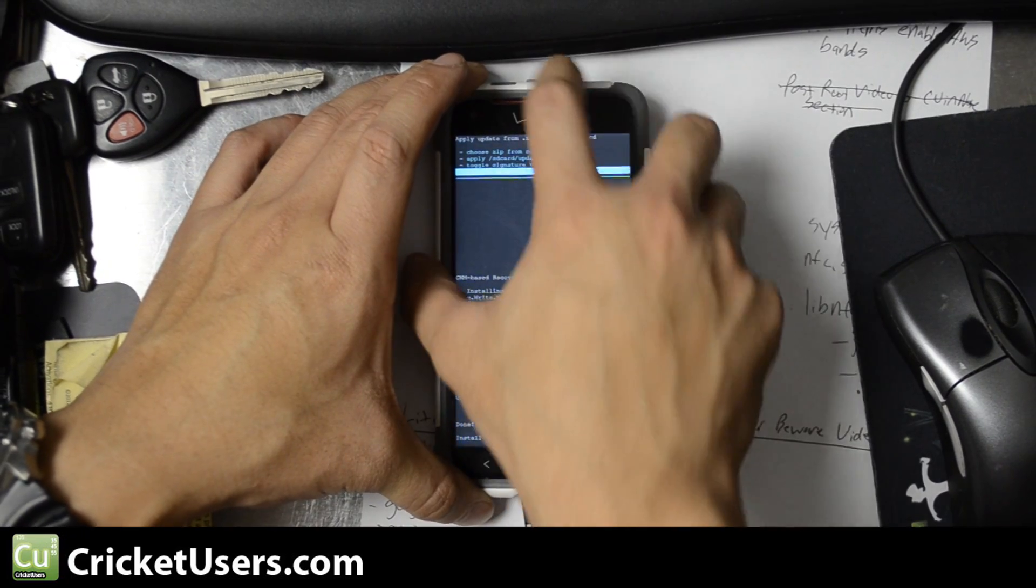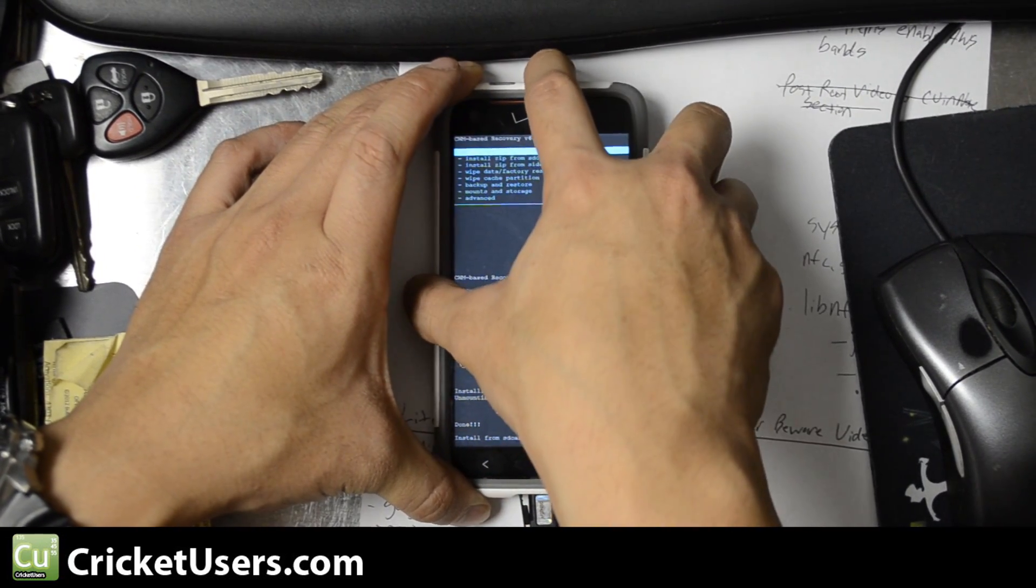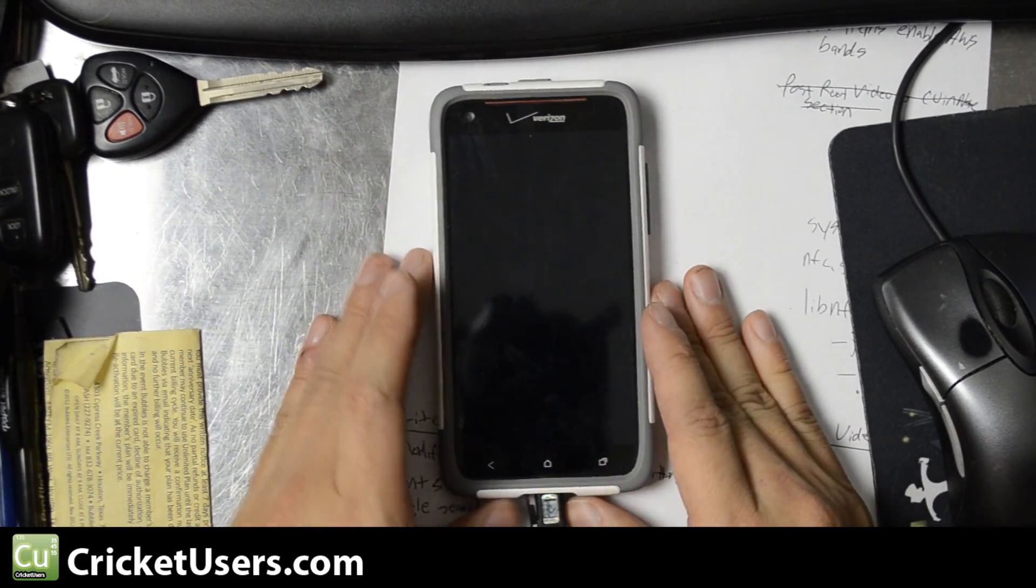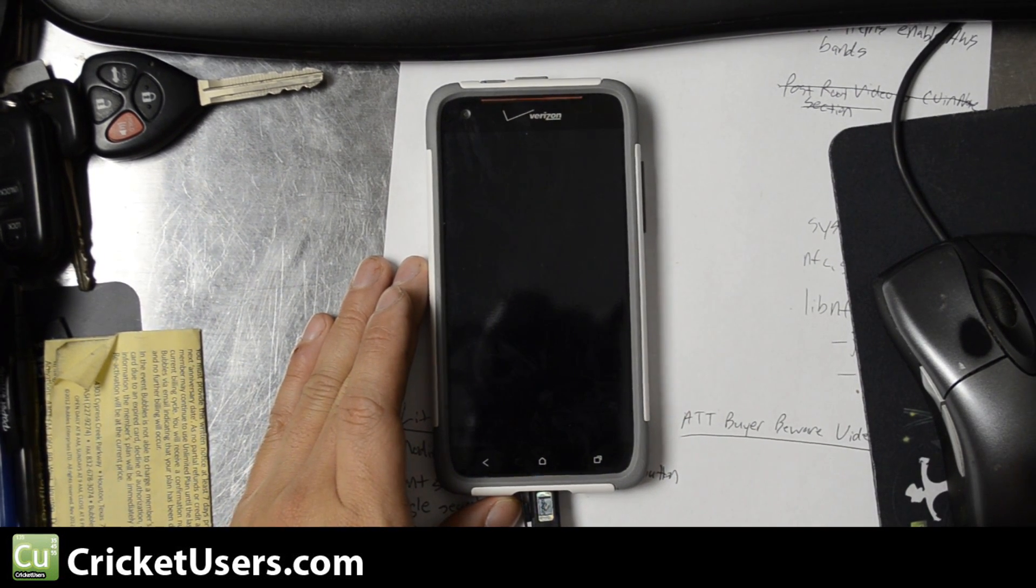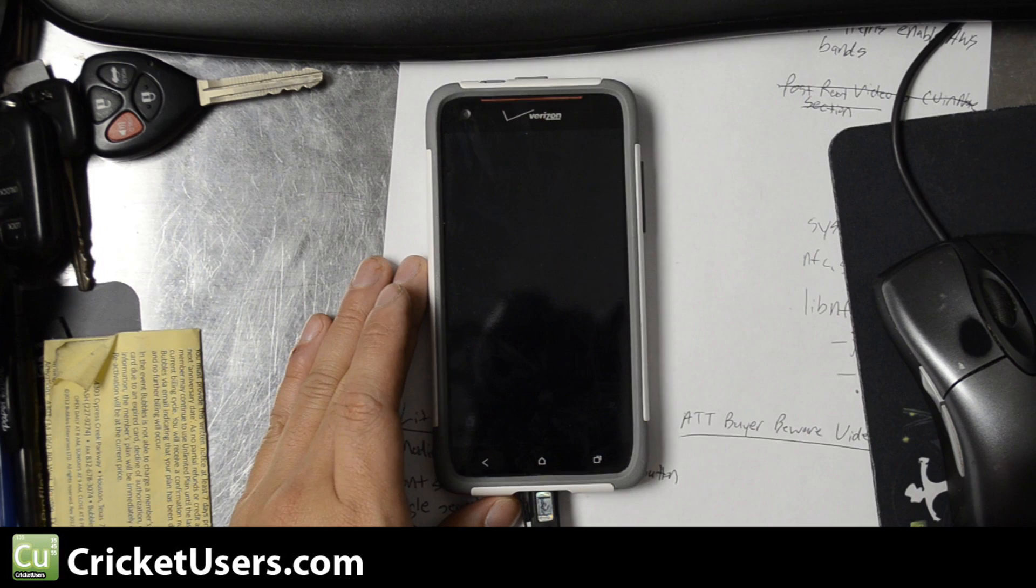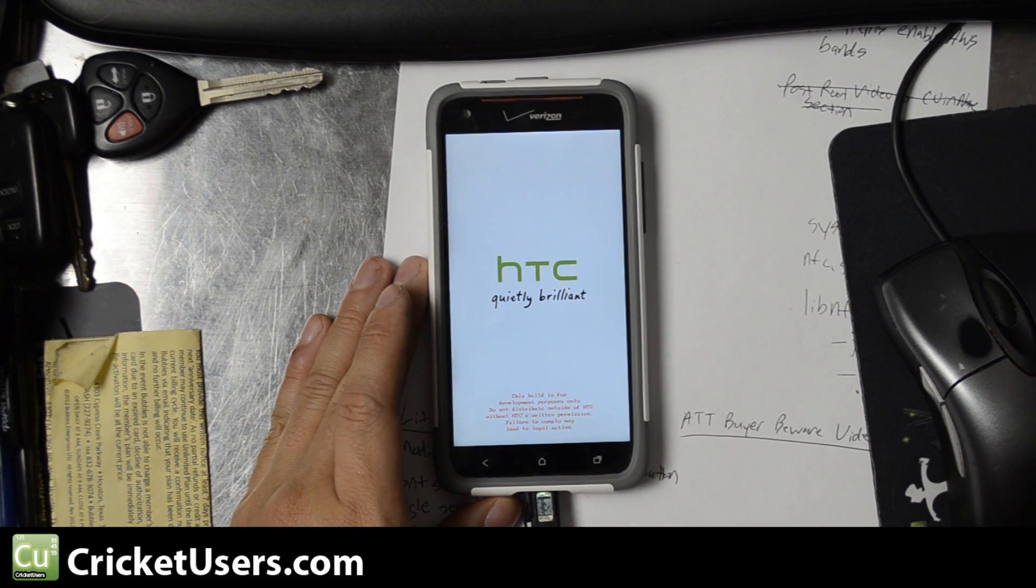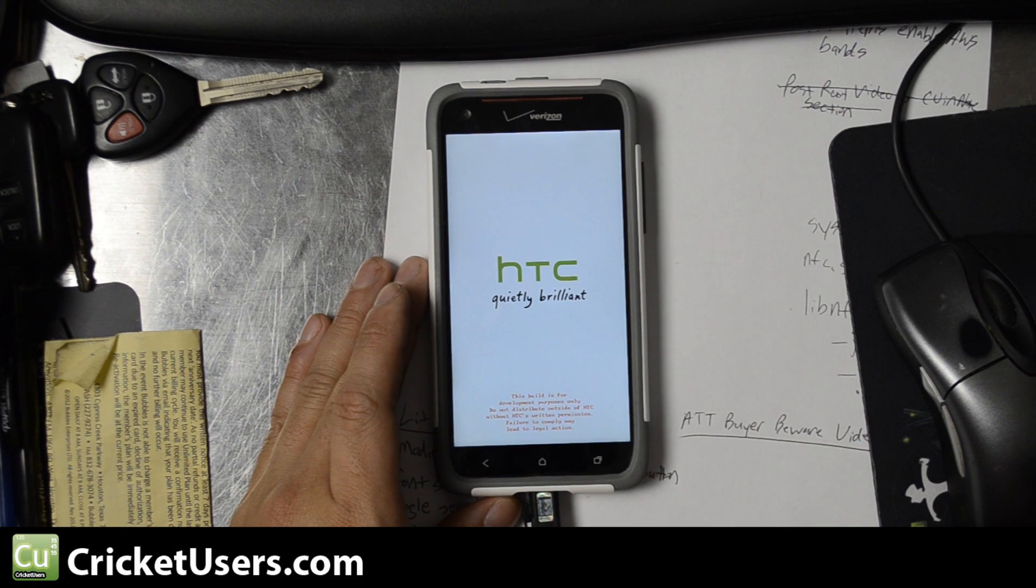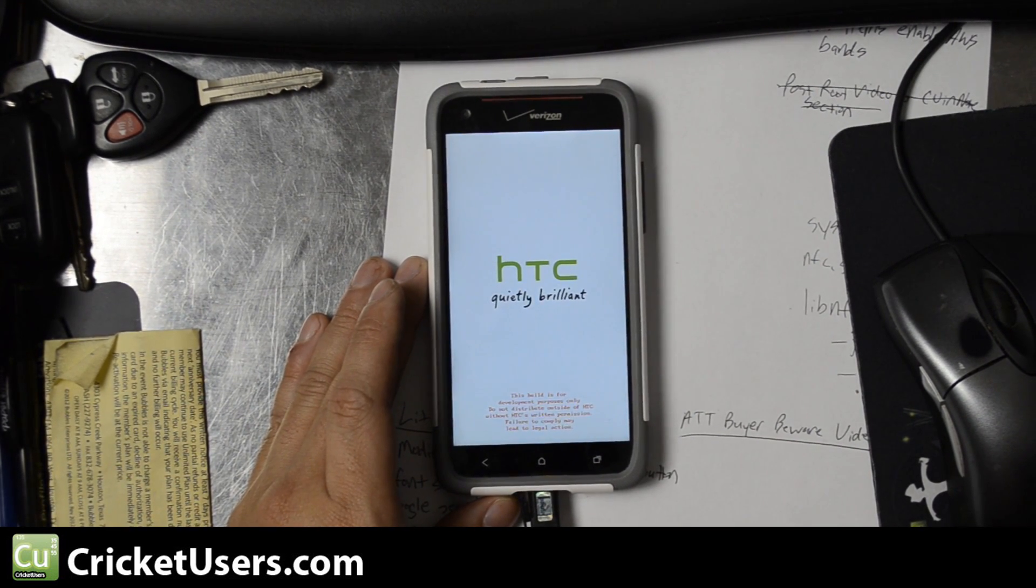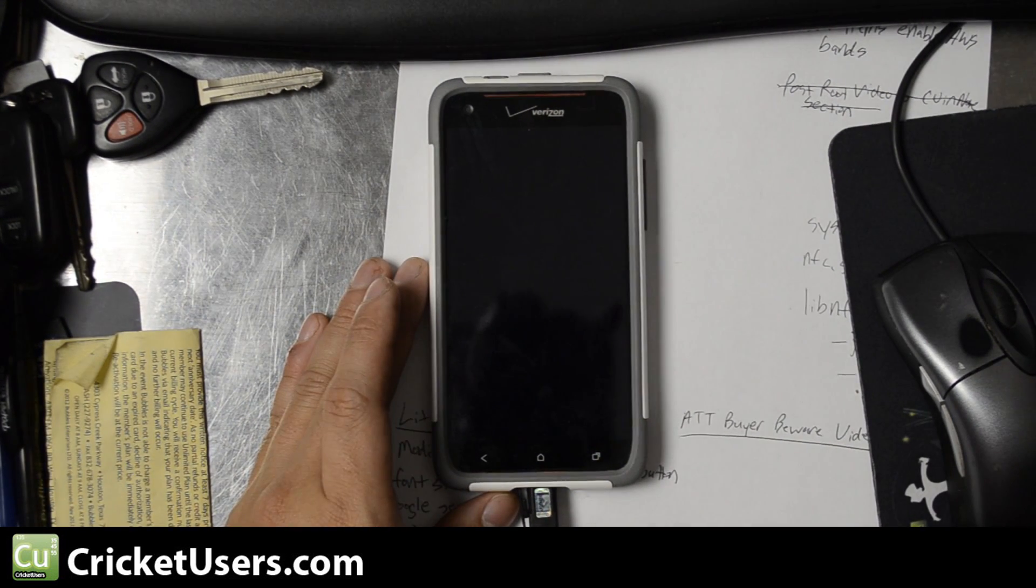I'll go ahead and go back and reboot system now. And once it boots up it should be using this new kernel. So that's how you install a kernel onto your Droid DNA by HTC running on Verizon. Please like this video and subscribe to my YouTube channel. Thanks a lot.